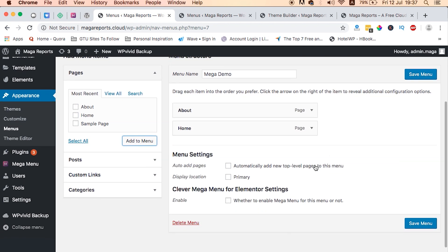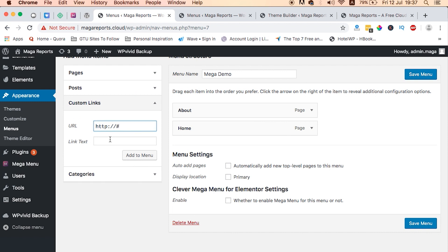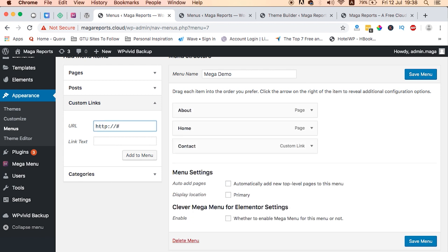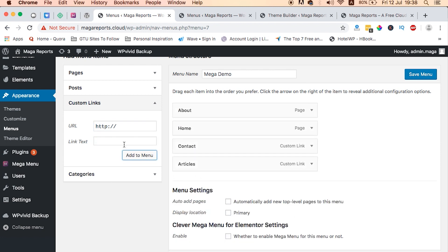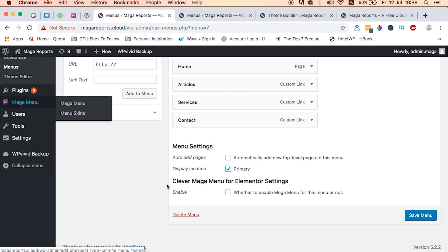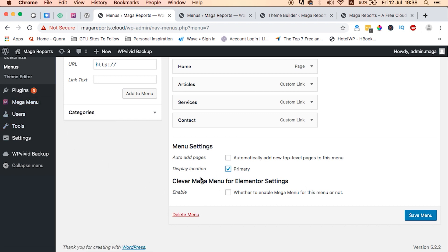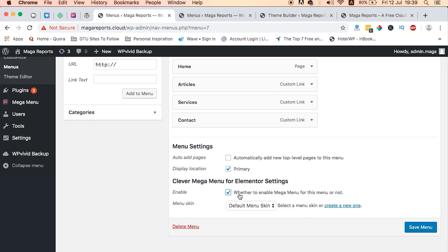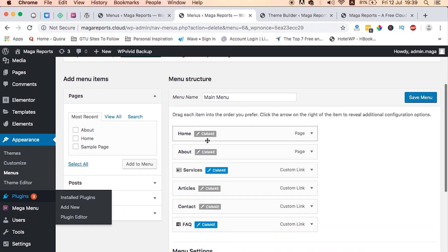I'll add a couple of custom links just to have a number of menu items — Contact, Add to Menu; Articles, Add to Menu; and Services, Add to Menu. I'll select this to be our primary menu. Don't forget to select this option — it appears once you have the Clever Mega Menu plugin enabled. This section is the Clever Mega Menu for Elementor settings. Once you enable this and choose the skin you've created — in this case the default one — you save. Once you save, you'll have something like this so you can easily start editing your menu.